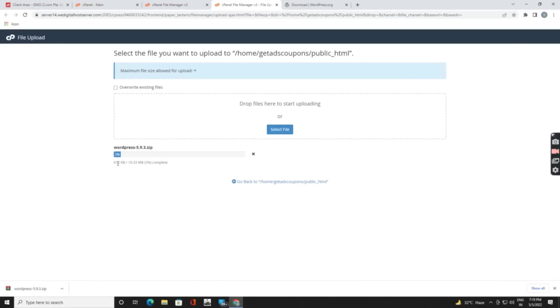It will start uploading. It will take some time. In my case I am not going to install WordPress here because you already know that I already proceeded with installation there with the WordPress toolkit, so I am going to cancel this installation.